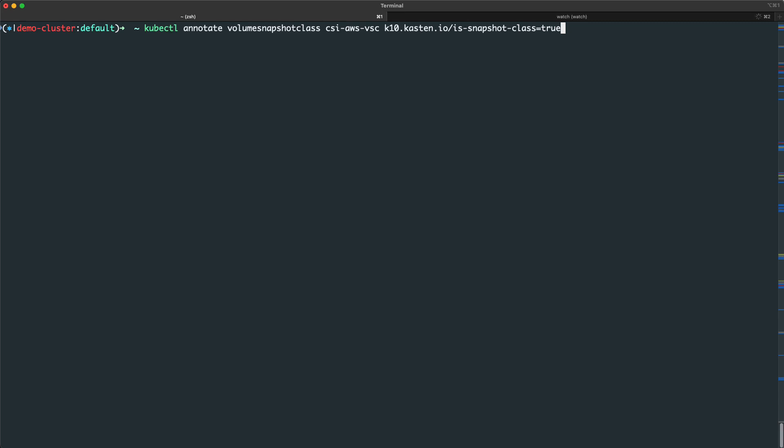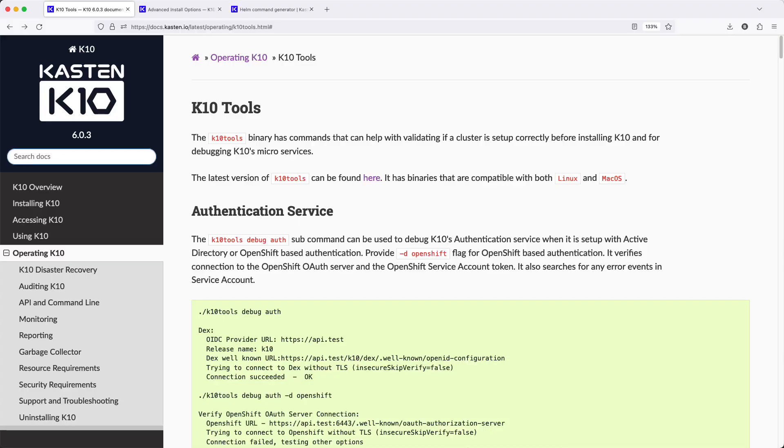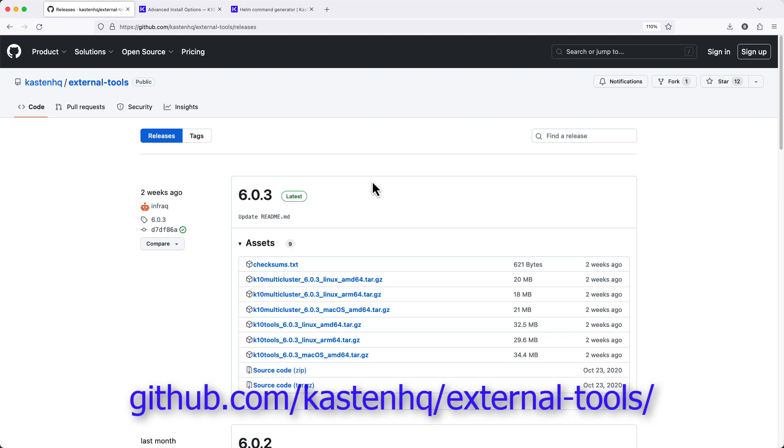Optionally, I can also perform an additional check to validate my CSI provisioner can successfully create and restore from volume snapshots. To do this, you'll first need to download the KTEN tools binary from the Kasten external tools repository on GitHub.